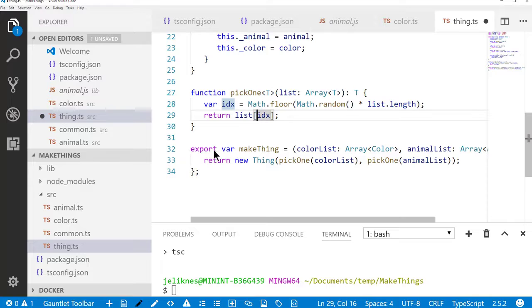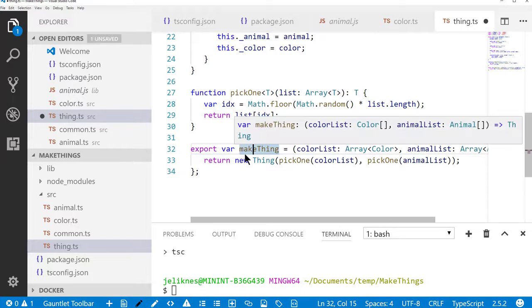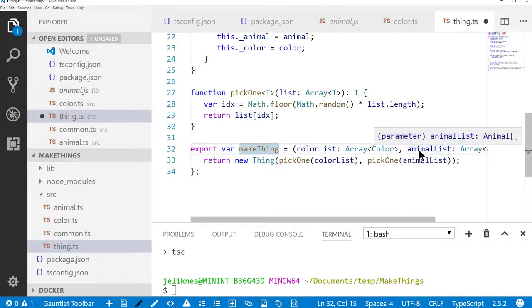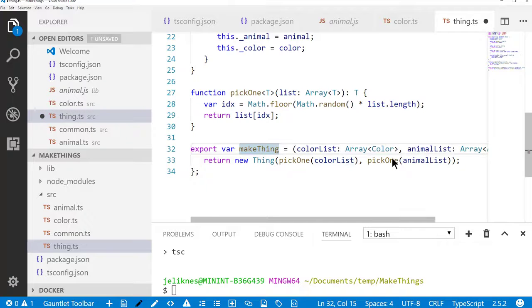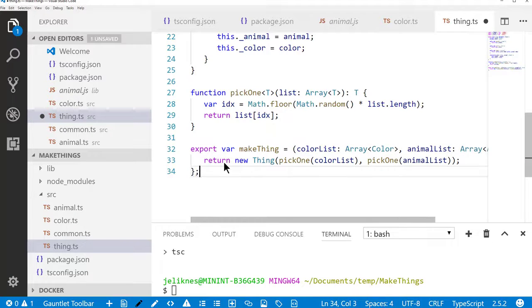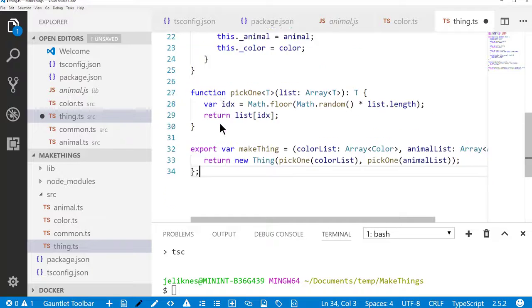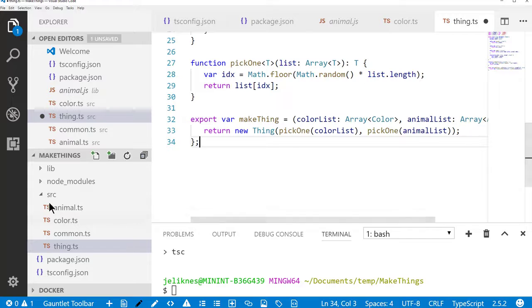So in our make thing function, which we do export, so this will be available outside of this module, we pass it a color list and an animal list, and it'll create a new thing and it'll pick a random color and pick a random animal. So this is a set of functionality. It's got the class definition and a function to make a new one based on a randomized list.